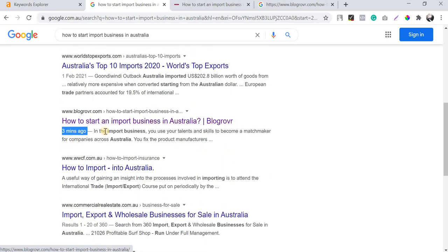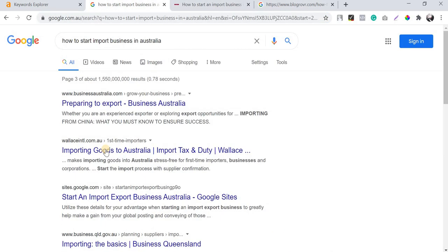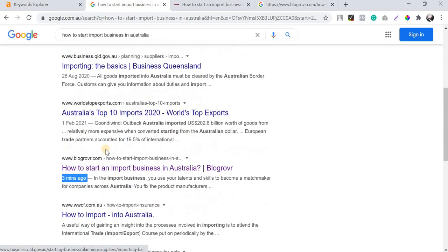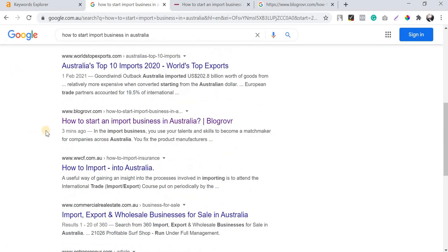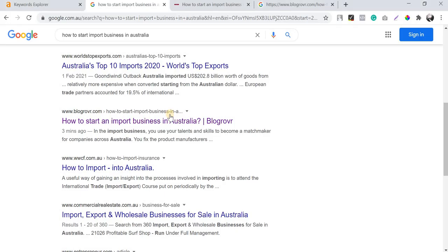We published this blog just three minutes ago, and it's already ranking on the third page at position 26 for this keyword. Once this blog matures — maybe within two to three days — it will ideally move to the first page and possibly the top five. This is an example of how the Keyword Golden Ratio helps you find and rank for the right keywords.